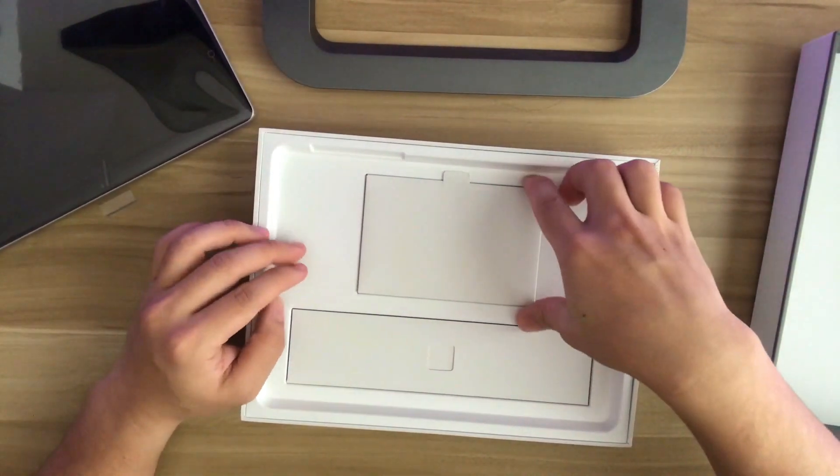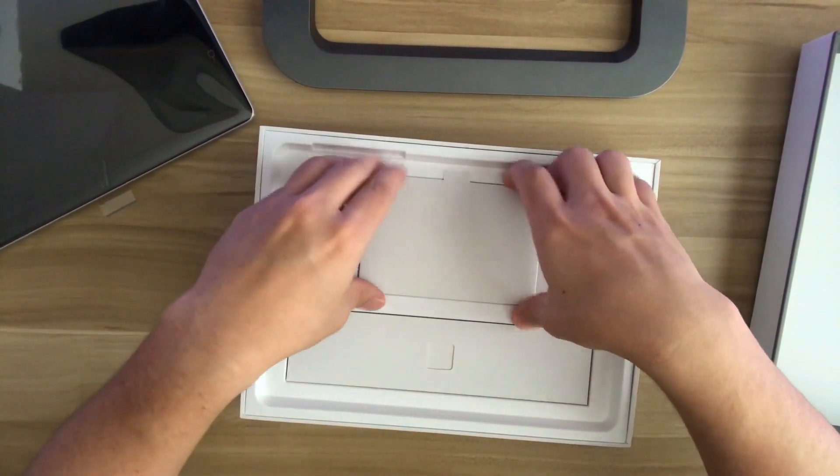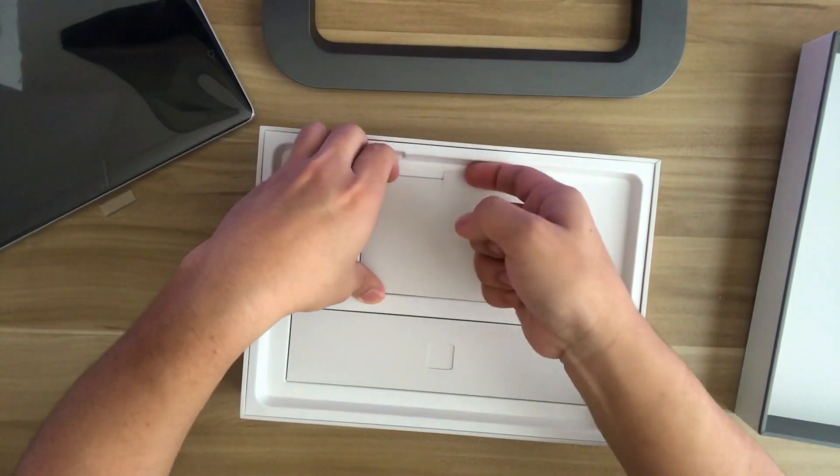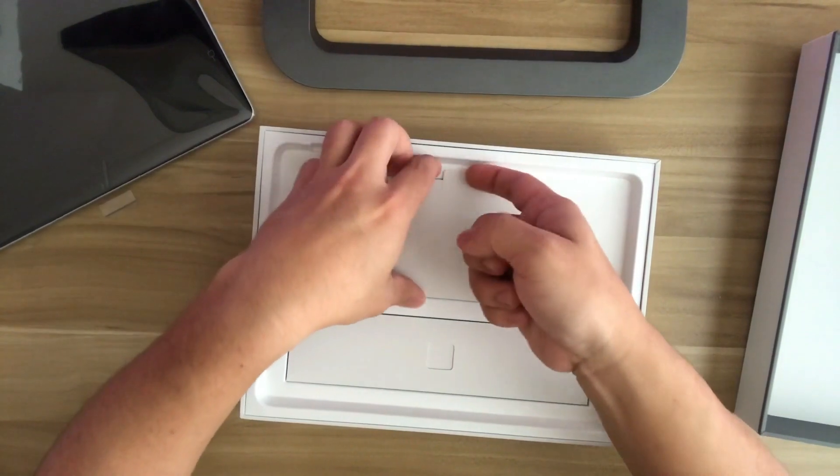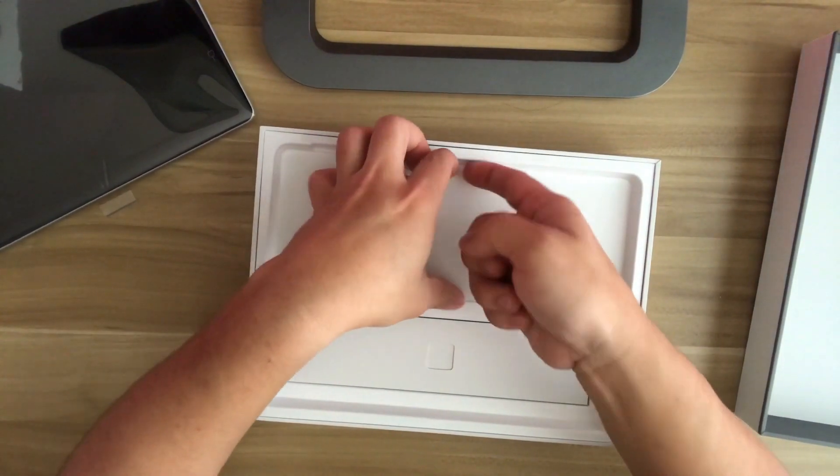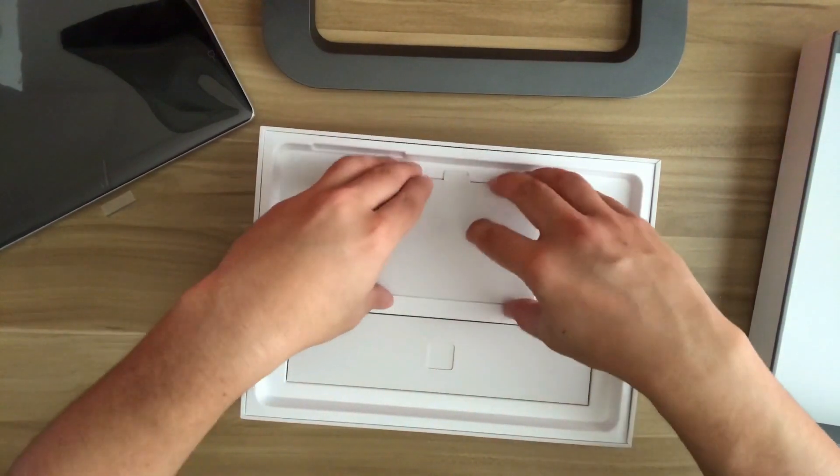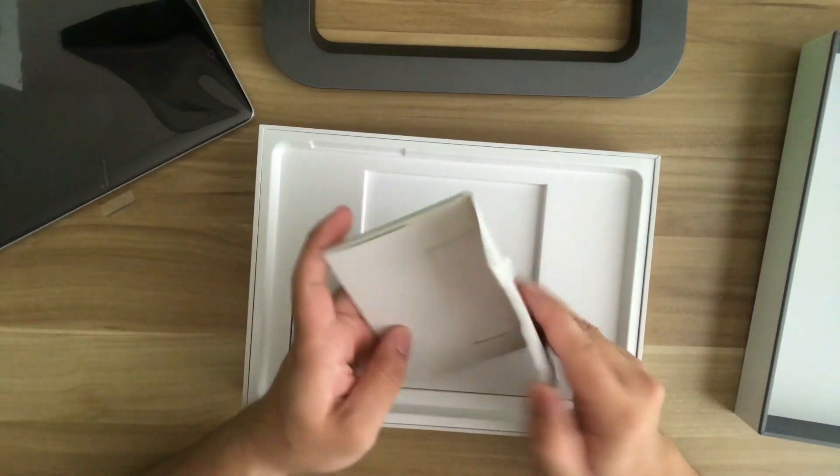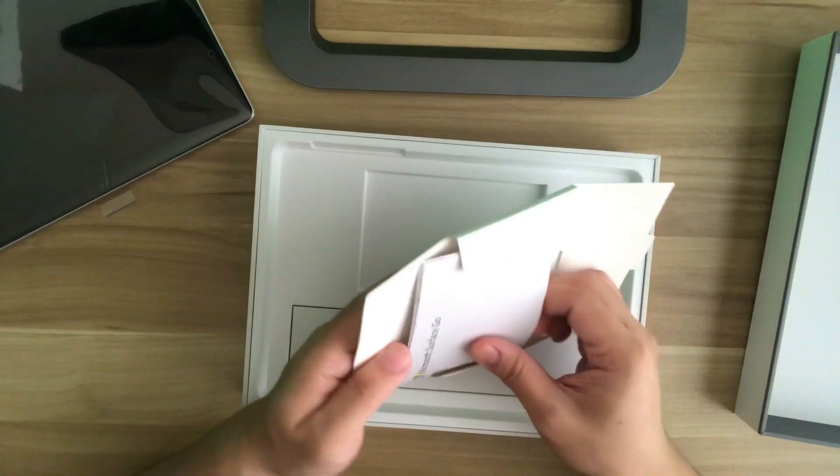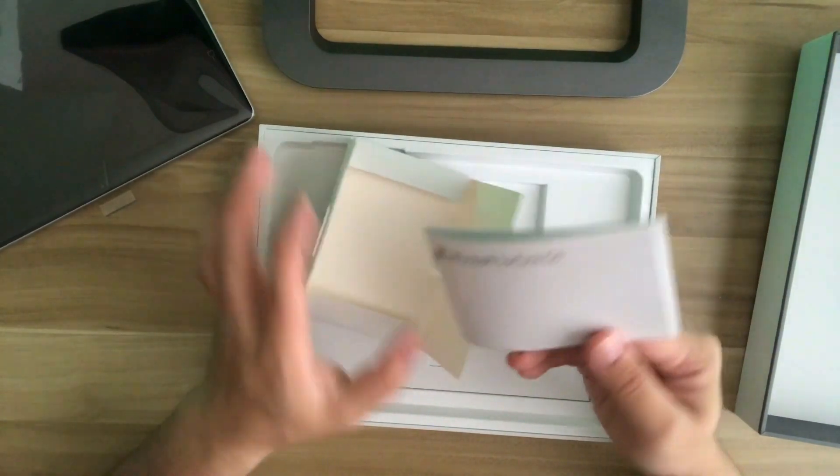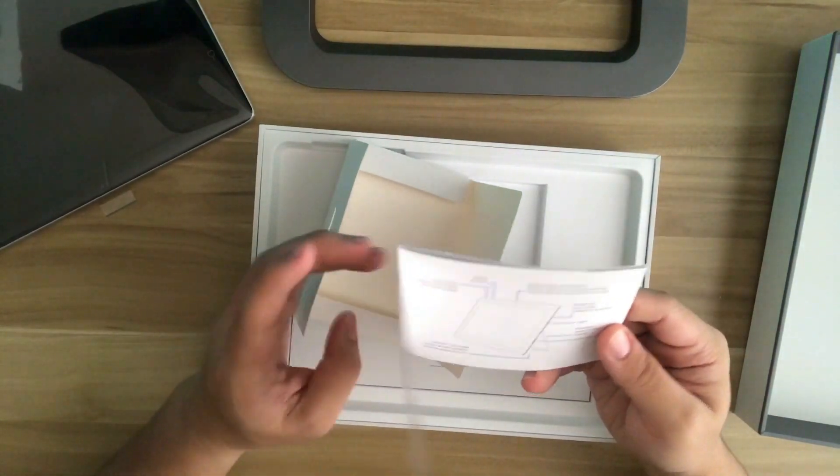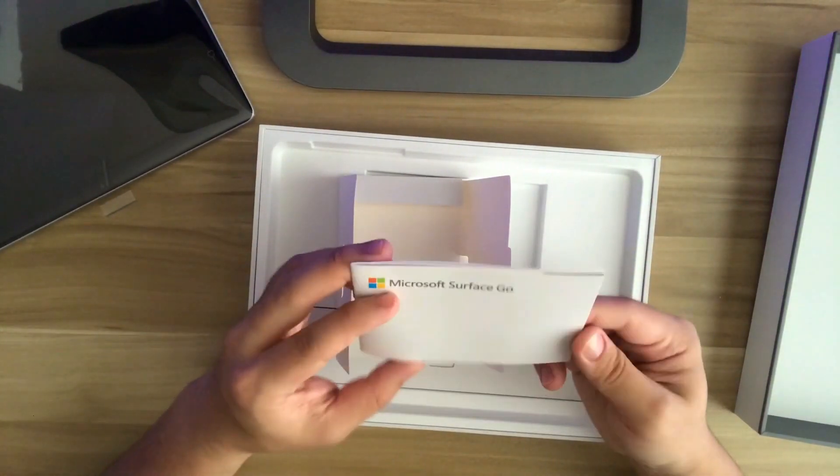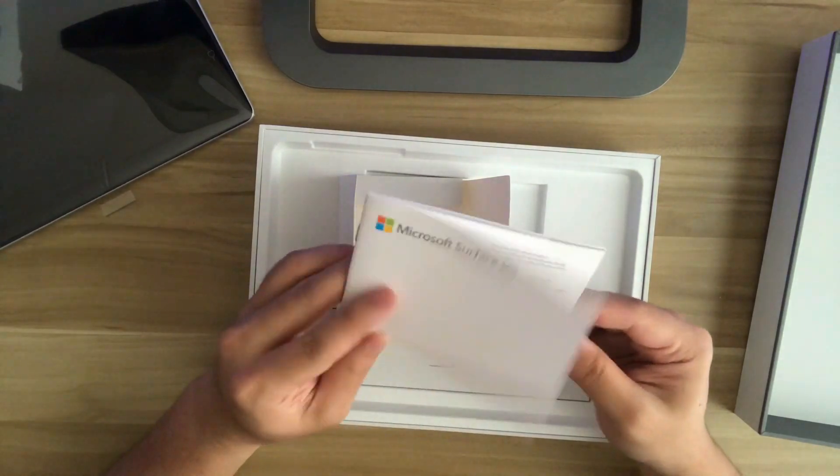So let's see what this is here. So this is the user manual and you can see that it shows like the instructions and stuff for the device.